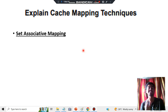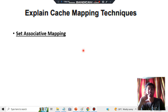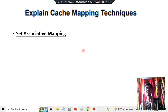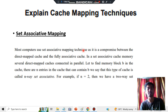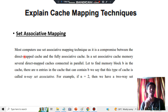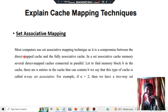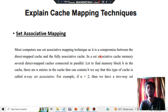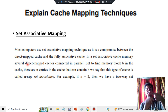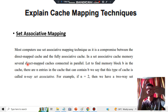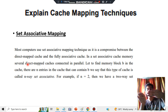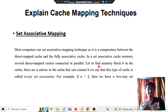Let's move on to set associative mapping. As seen previously, sets are used to do the mapping. Most computers use the set associative mapping technique as it compromises between direct map caching and fully associative caching — it sits in between. In set associative mapping, several direct map caches are connected in parallel.